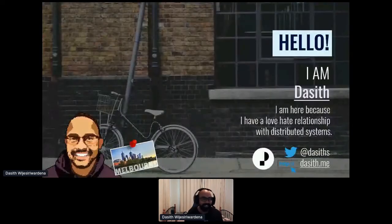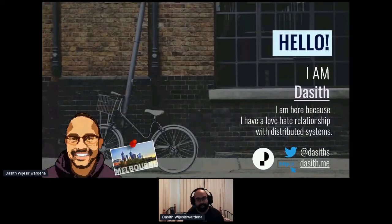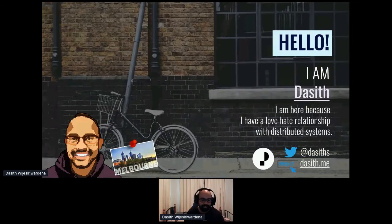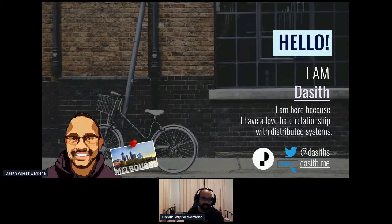My name is Dasith. I'm a lead consultant working for a company called Telstra Purple. I'm based in Melbourne, Victoria, Australia, and I work with many clients — enterprise clients, small clients — many teams of many sizes. I often build distributed systems and I run into developers who don't have a lot of experience doing so. I have a lot of lessons from the trenches and a lot of scars that I want to share.